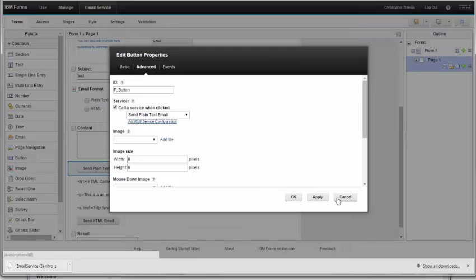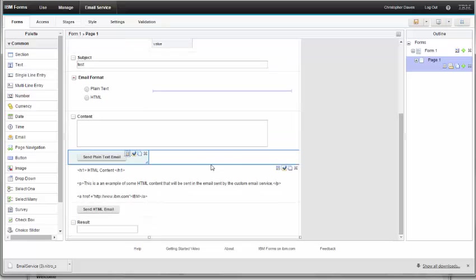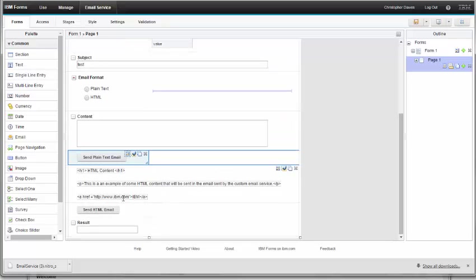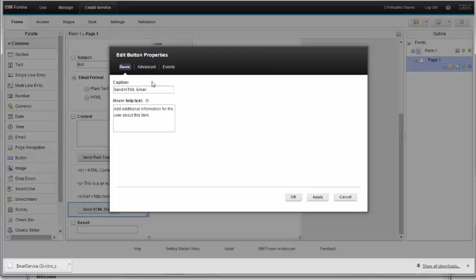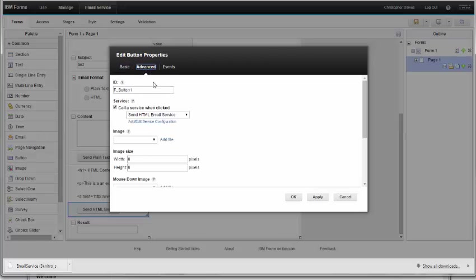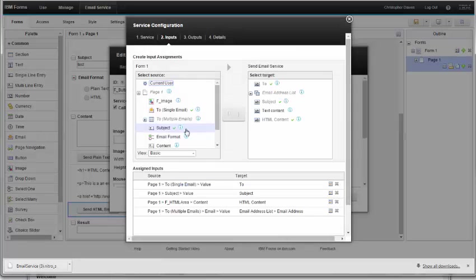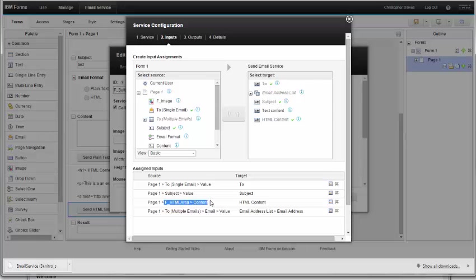In my implementation here, I've implemented both so that you can see what happens if I send a plain text email or an HTML email. We can take a look at the service that I'm calling here - same send email service. I've linked the 'to' fields, the subject line, the HTML content from my form to the HTML content of the service, and also the multi-email addresses from the table to this list.